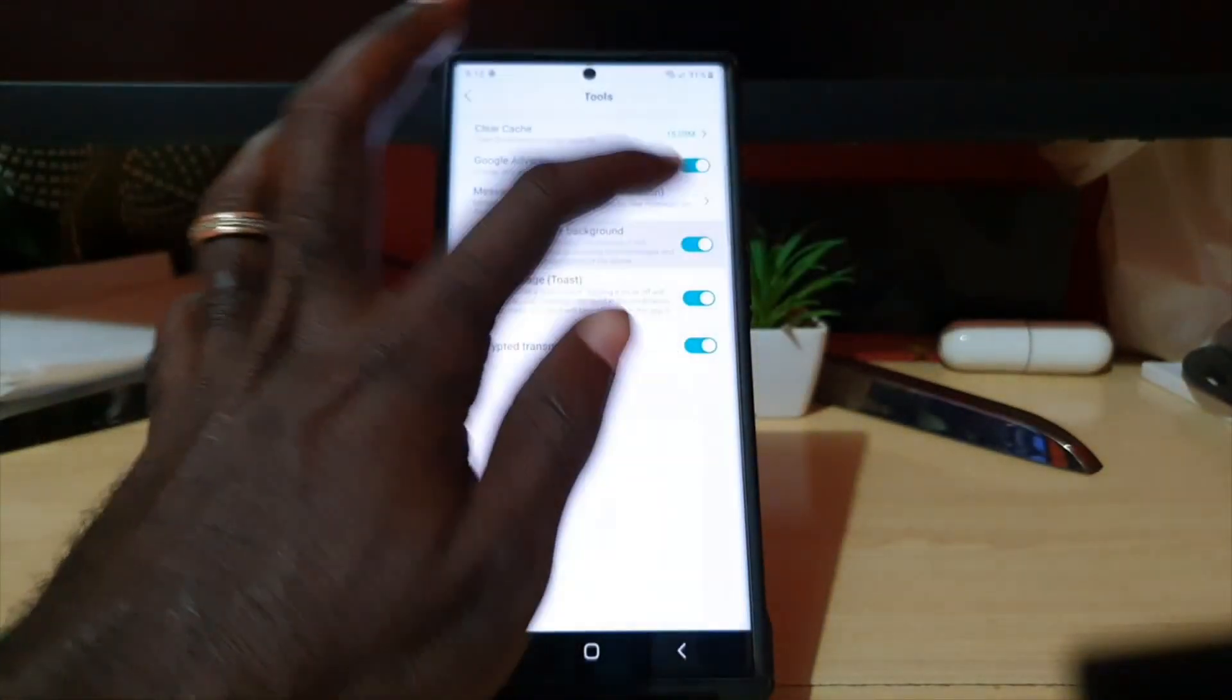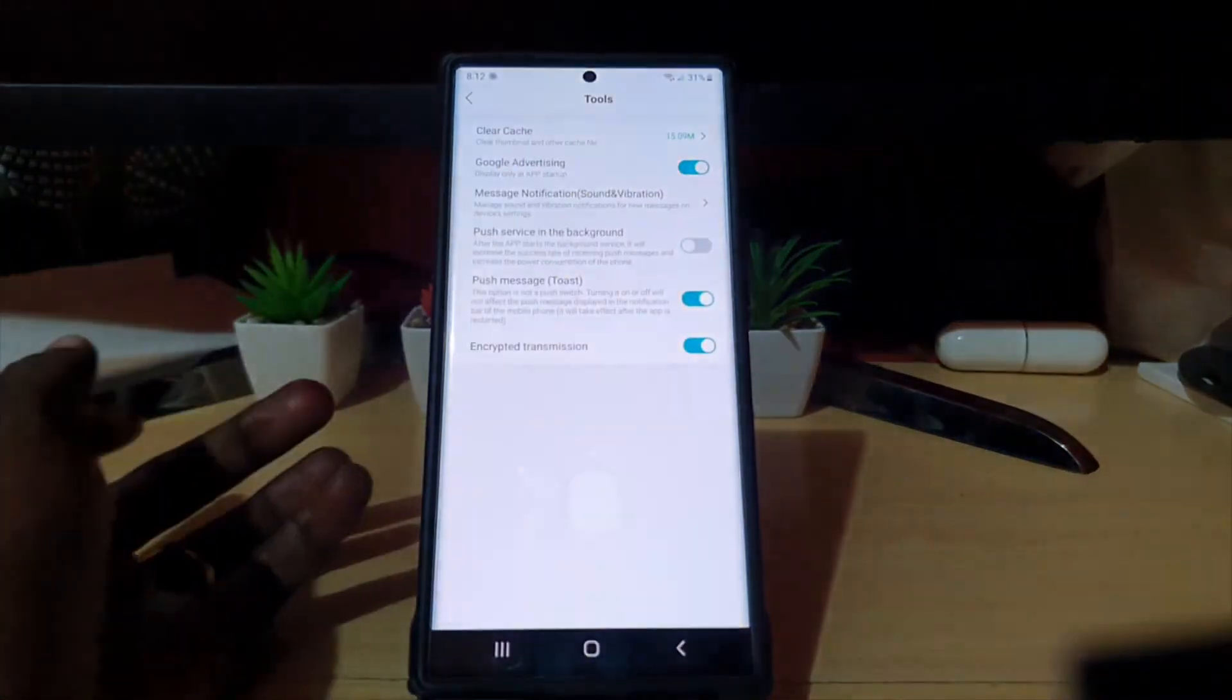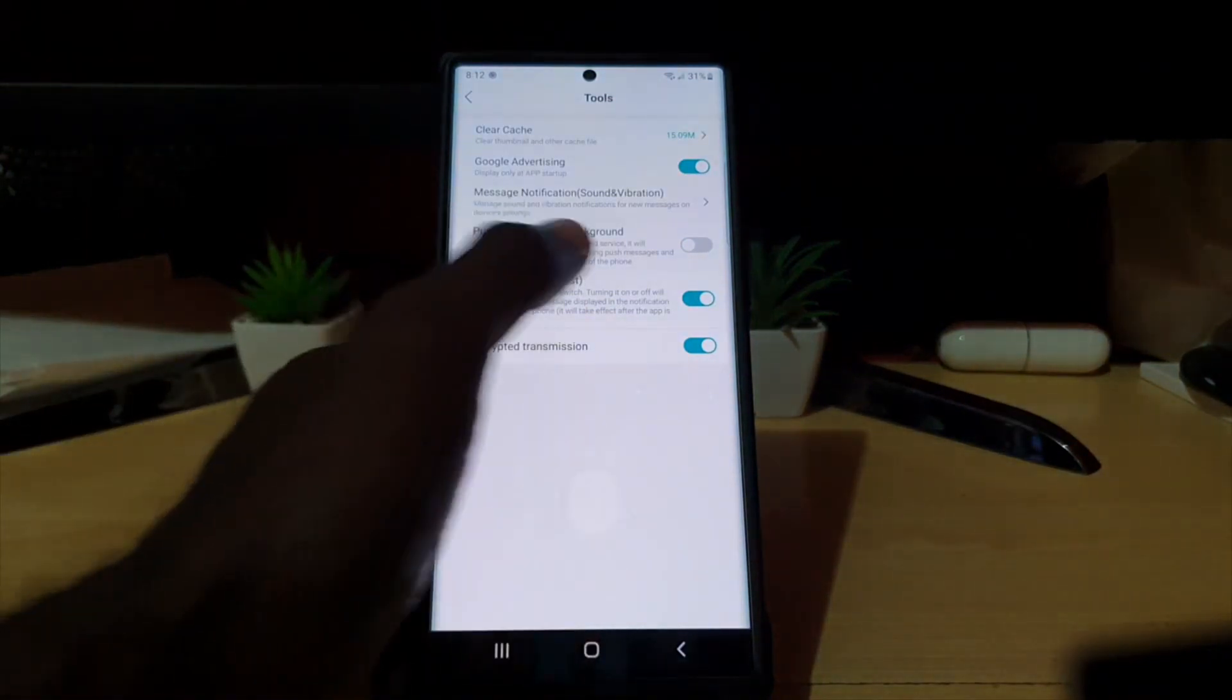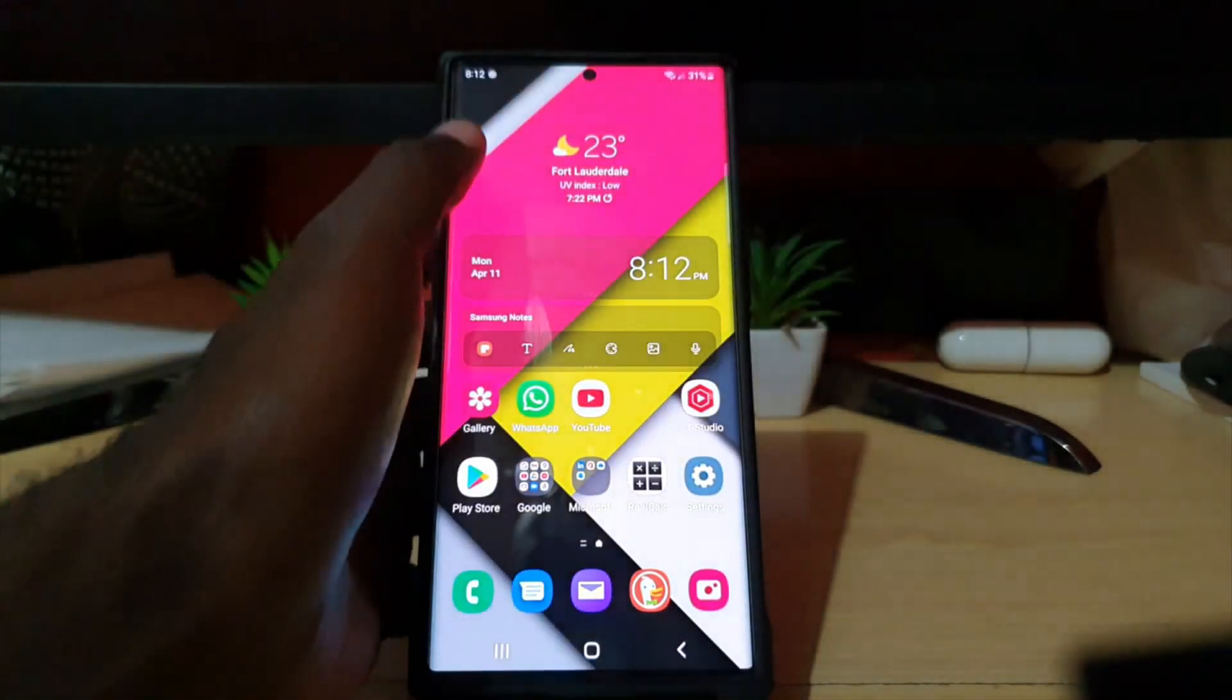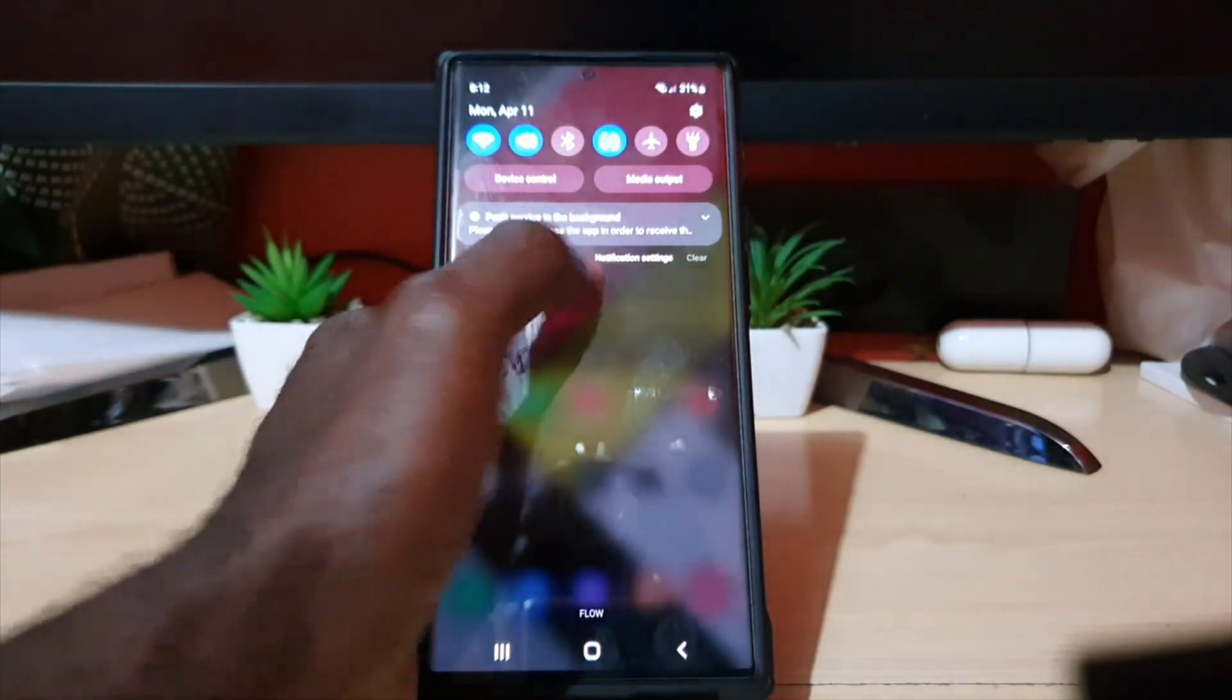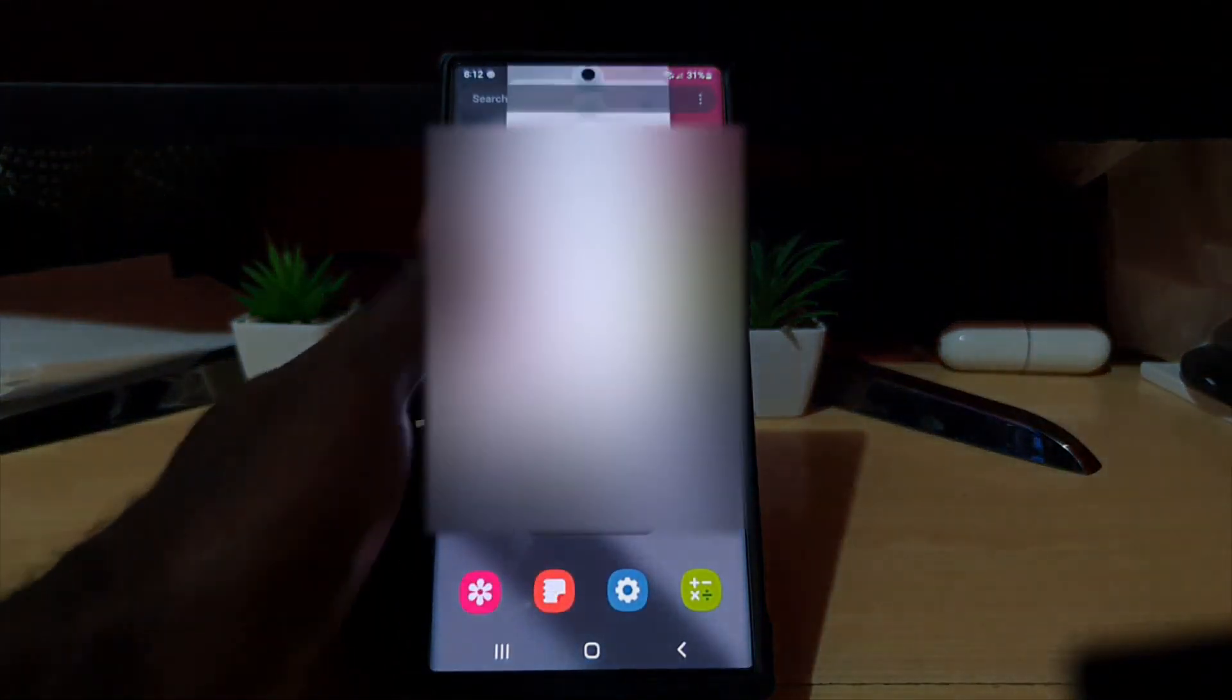There you go. Once you turn it off, it should be off. All you gotta do from here is simply swipe down. Notice it's still there, but don't worry. Go ahead and close it out.